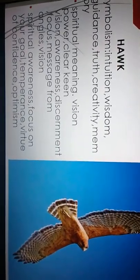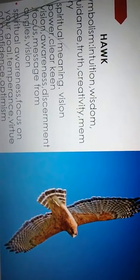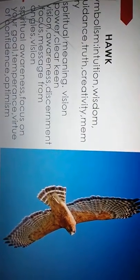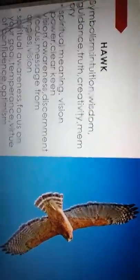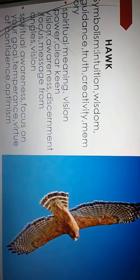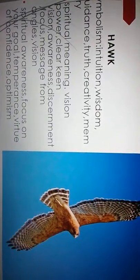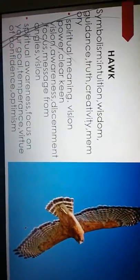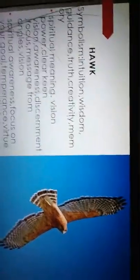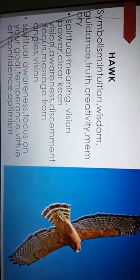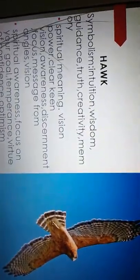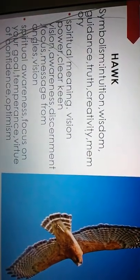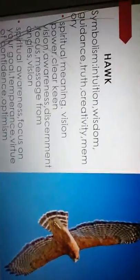Spiritual awareness. So when you see a hawk, that means you're really spiritually aware. Focused on your goal. It means temperance, virtue of confidence, and optimism. So you can be displaying all these things when the hawk shows up. And also, the symbolism with God, intuition, wisdom, guidance, truth, creativity, memory, and a vision is coming. Vision. Clear vision.